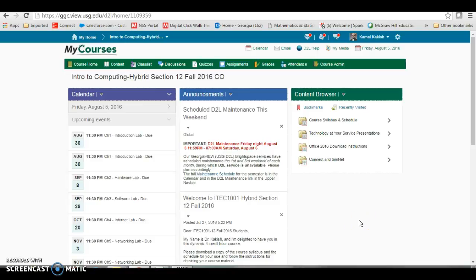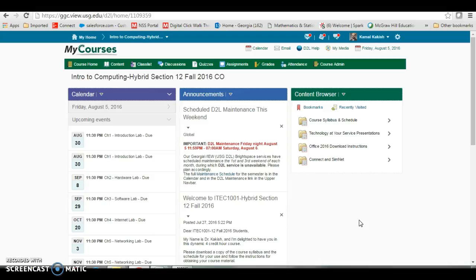This short video is to show you how to pair your D2L shell with Connect and SimNet. Connect is where the smart book assignments are located from the concepts portion of your course, and SimNet is where the application assignments are.